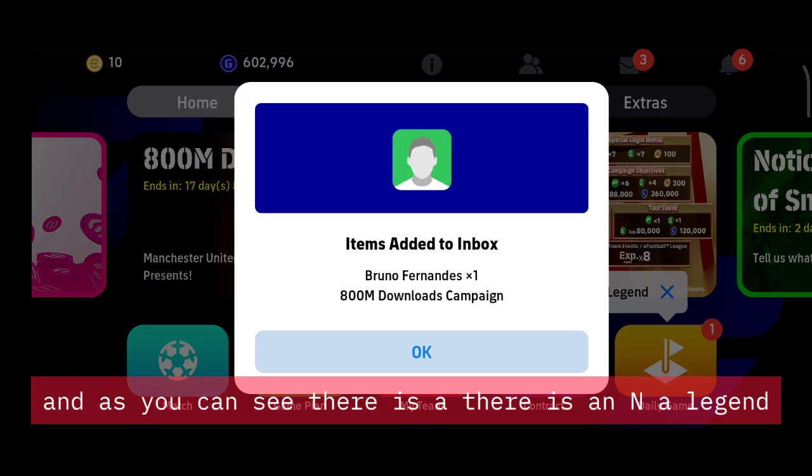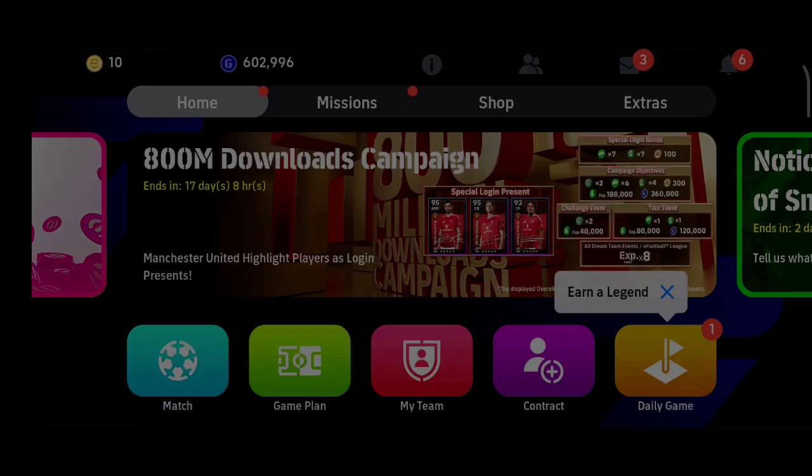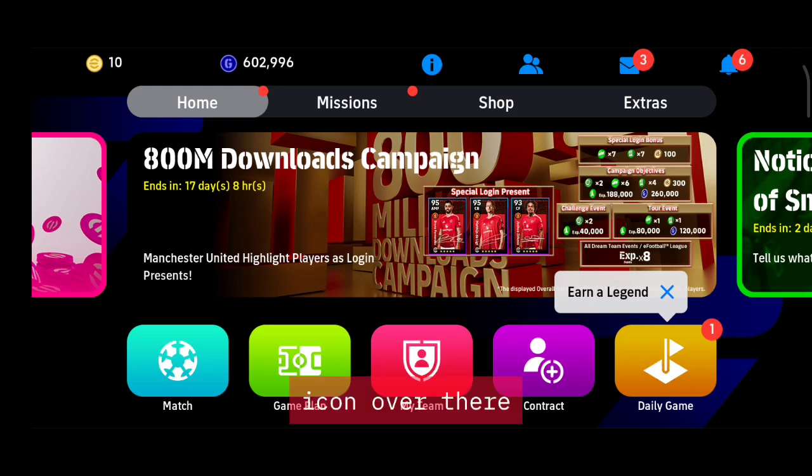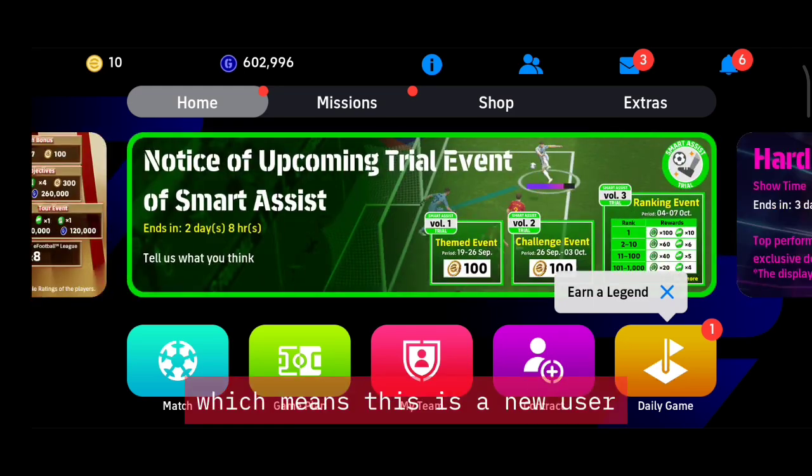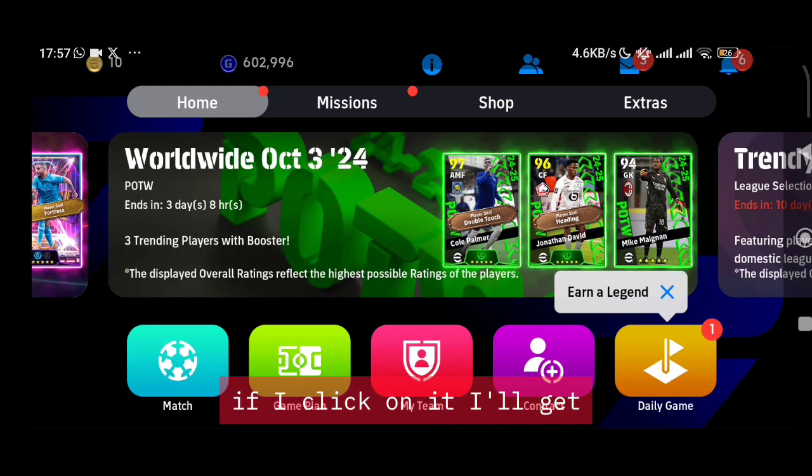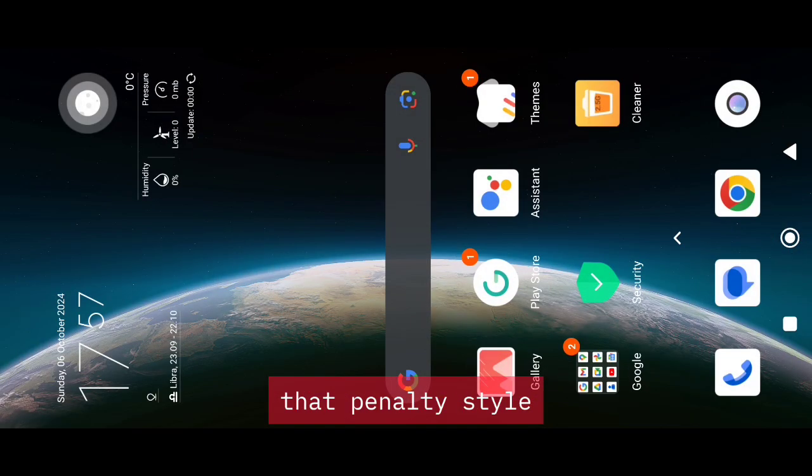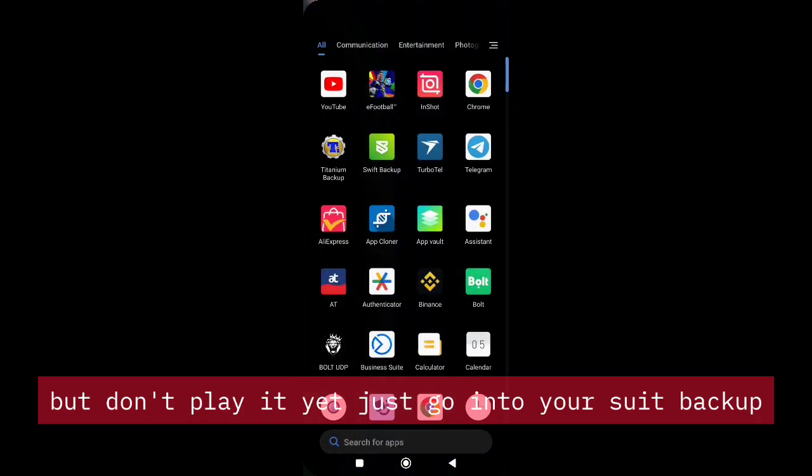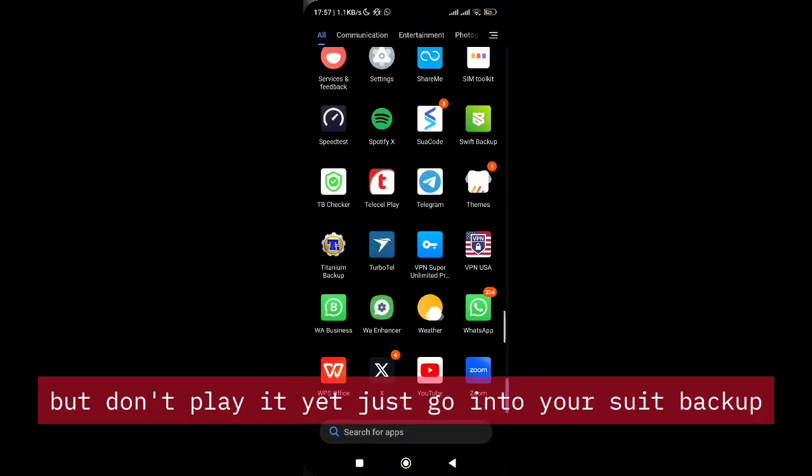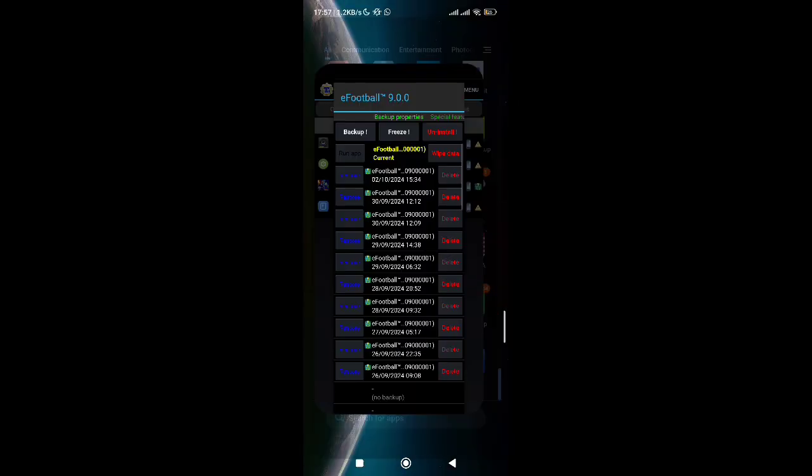As you can see, there is a legend icon over there, which means this is a new user. If I click on it, I'll get that penalty style, but you don't play it yet. Just go into your Swift Backup or Titanium Backup and then do a backup.